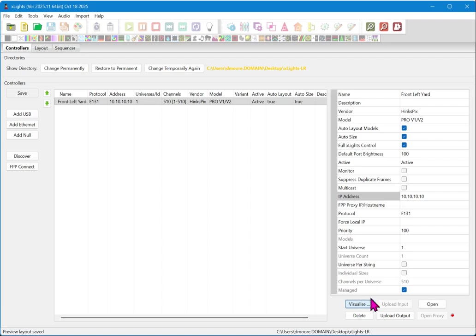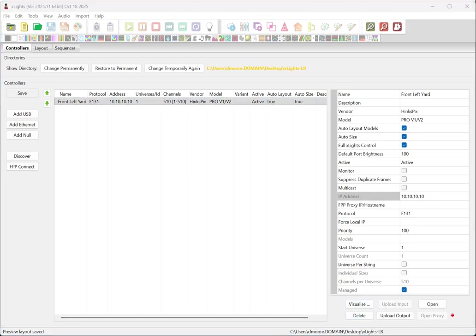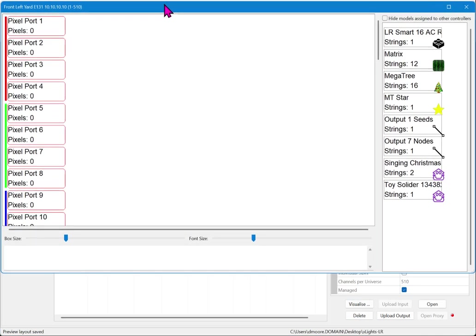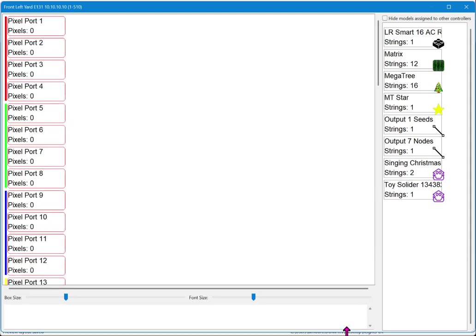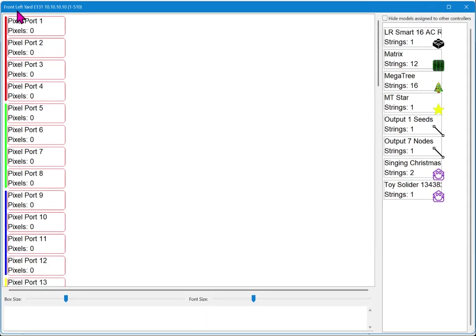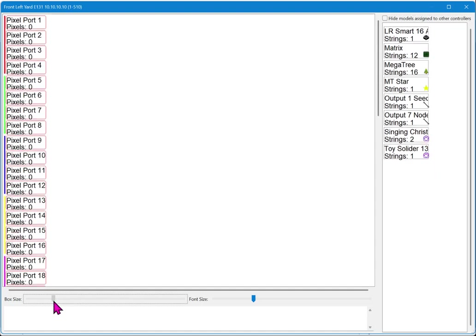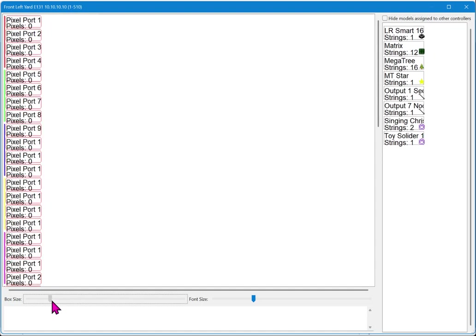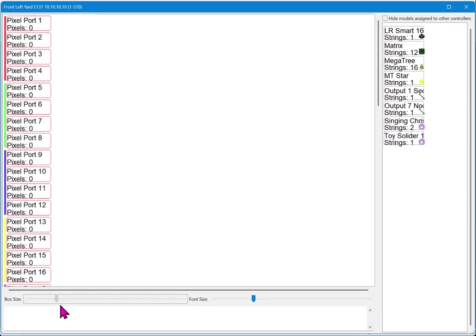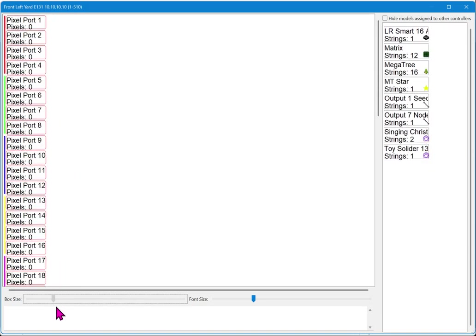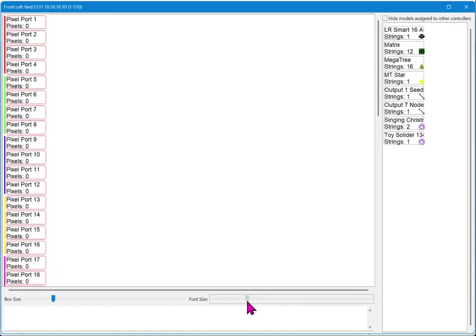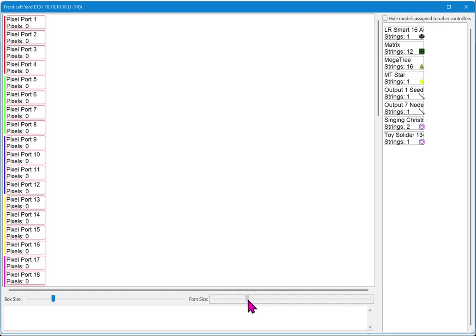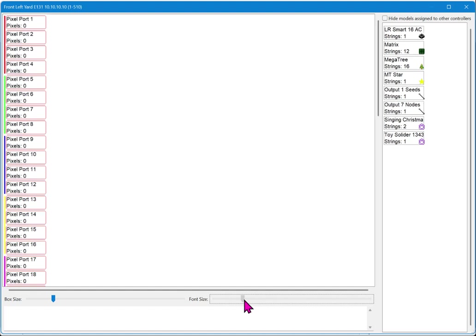The next thing we want to do is click this visualize button, and once we've selected the controller right here on visualize, this will bring up a box. This is the configuration for this particular controller. You'll see it at the top here. It has the IP address and the name we gave it. You can also hide models that are assigned to other controllers. You can also export this data by printing it once you've configured it. You can also change the box sizes. So if your names of your props are a little large, you can change them to fit, and also you can change the font size.